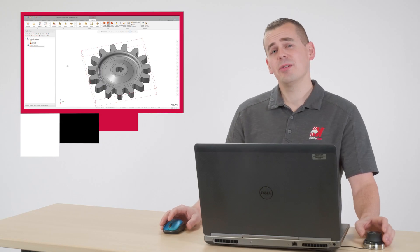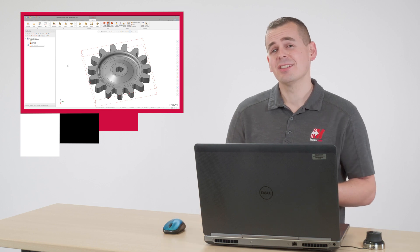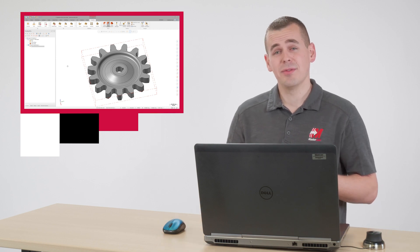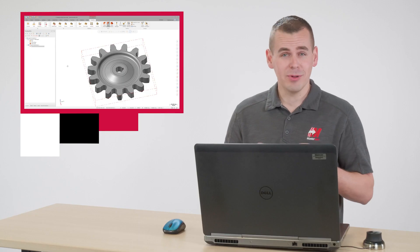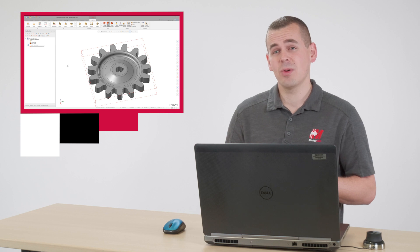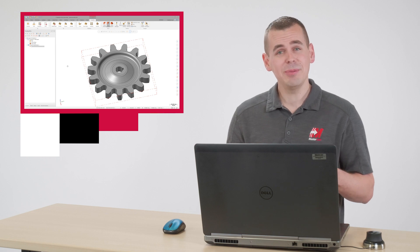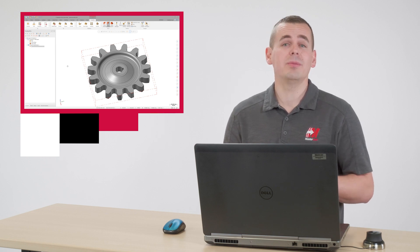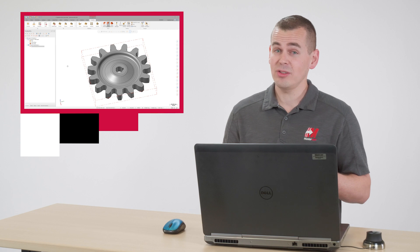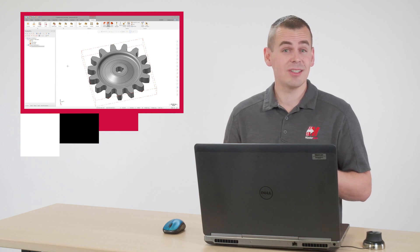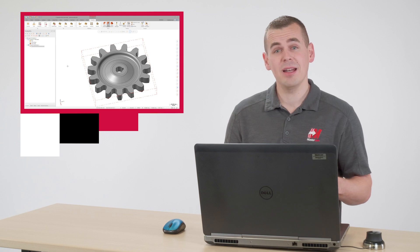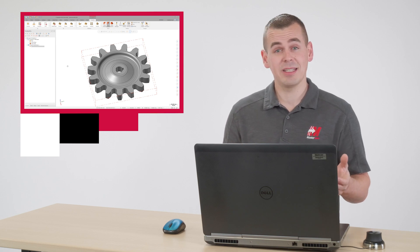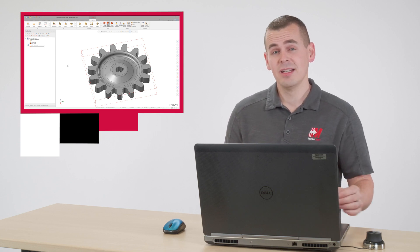Now it's time to rough the part. It would be great to utilize the efficiency and ease of OptiRough for a part like this. Brand new for Mastercam 2022, OptiRough is now part of all MIL product levels. If you are a Mastercam MIL customer, this should excite you. This is the single biggest functionality upgrade to the MIL product since the release of our dynamic technology. Let's dive in.